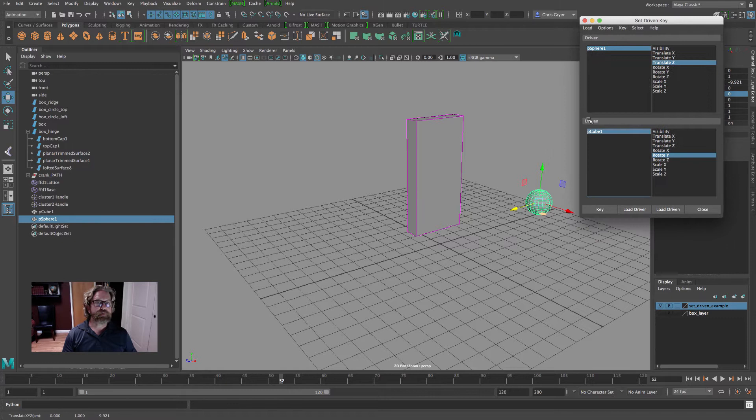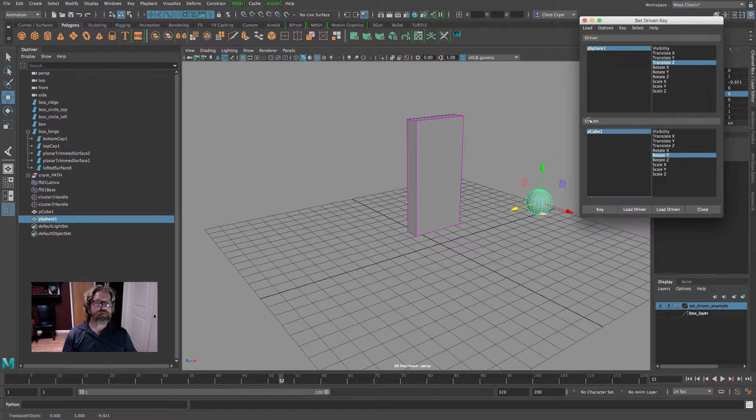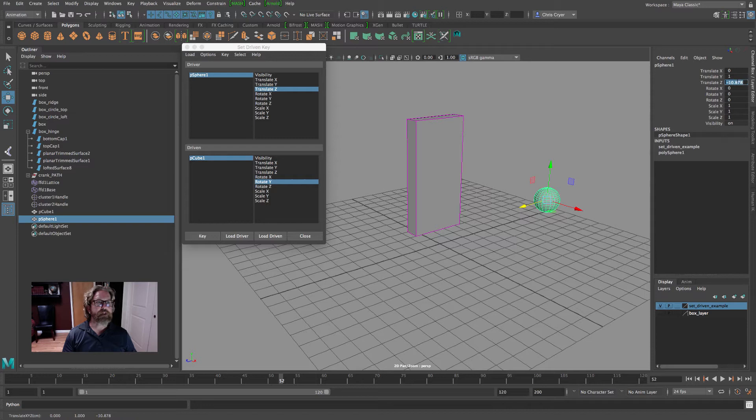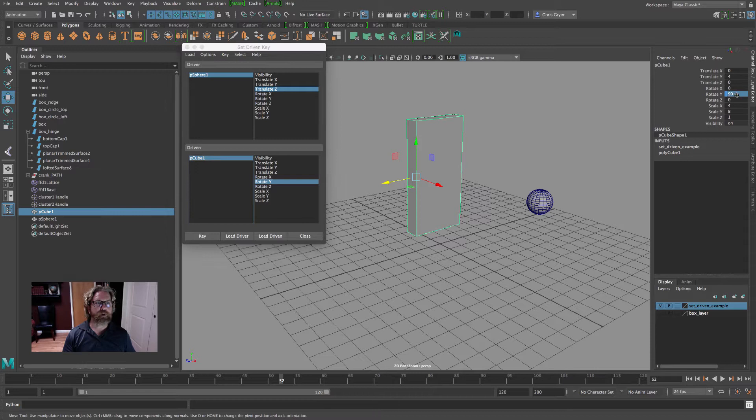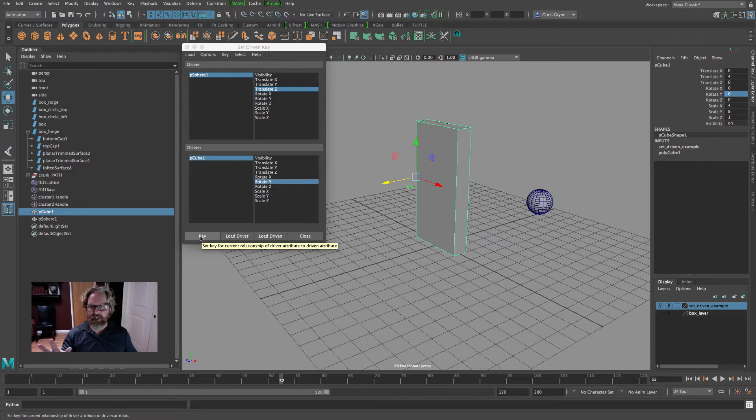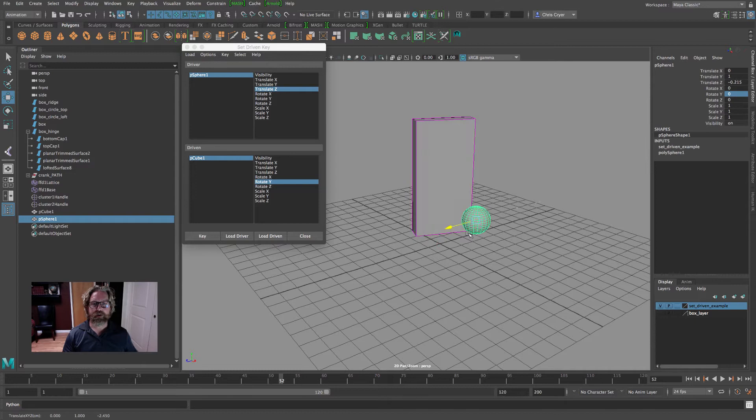Now we can set a third one if we want it to close. So let's say when the sphere gets all the way to negative 10, we'll come back to the cube and we'll close the door. We'll put that at zero, and we'll establish the key. Now we can move the sphere through. I'm getting a little penetration here, so let's talk about that. We can come into the graph editor.